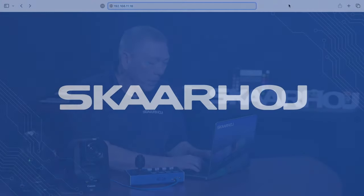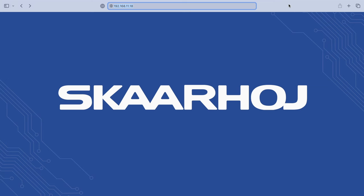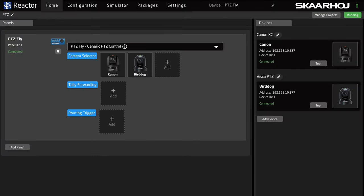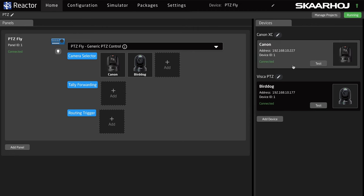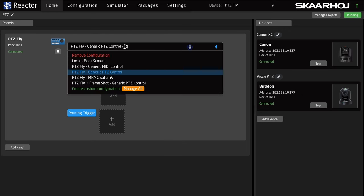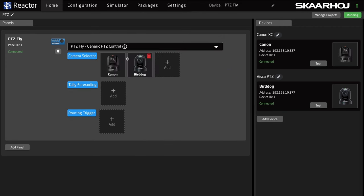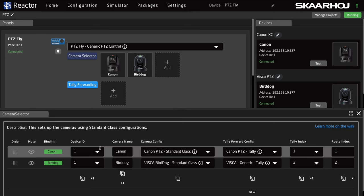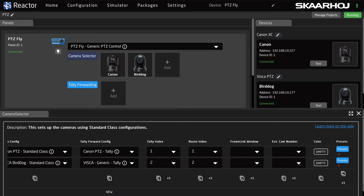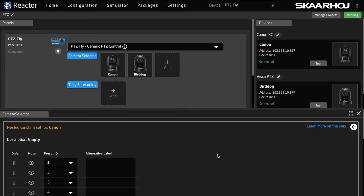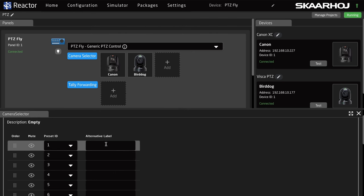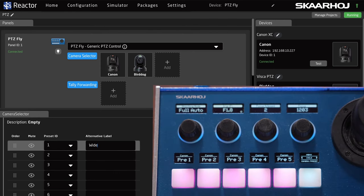To do this, we open a web browser and enter the IP address of the panel. Now we see Reactor, the configuration manager for Blue Pill products. I've already added the two cameras to the project and selected the pre-made configuration Generic PTC Control, adding the cameras to the buttons. Now I click Camera Selector to open the settings. Here we see the two cameras, and scrolling right we see a Presets button for each. Click the button to open the Presets list, where we can change the names in the Alternative Label field. The names are instantly updated on the panel.